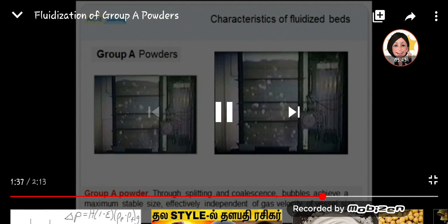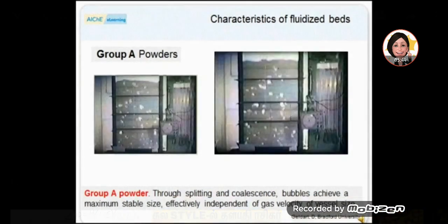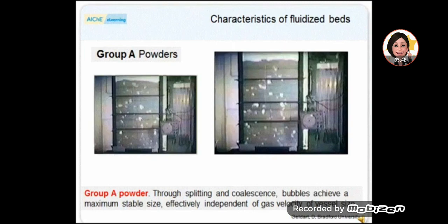A characteristic peculiar to Group A powders is that through splitting and coalescence, bubbles achieve a maximum stable size, effectively independent of gas velocity and vessel size. The significance of the bubbling behavior here will not be appreciated until it is contrasted with that of a Group B powder.